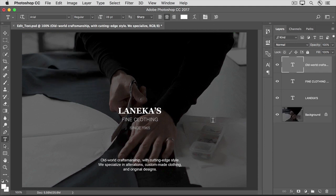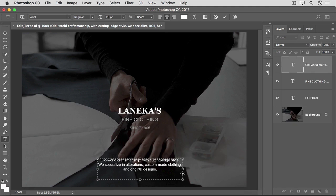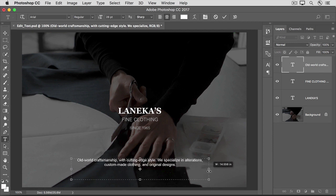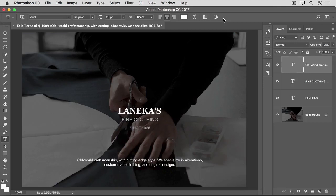Now let's go down to the actual paragraph text in this image and click on it, and reshape the text box to reflow this text. Hold down the Option key on a Mac or the Alt key on Windows as you hover over one of the edges of the text box, and then drag outwards to reflow the text from the center out. Release your finger from the mouse or trackpad and release your other finger from the Option or Alt key. I've managed to reflow the text from three lines to two lines while maintaining the position of the text box in the center of the screen. Now I'll go up to the Options bar and click the check mark to accept that change.